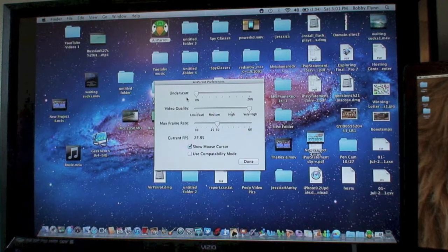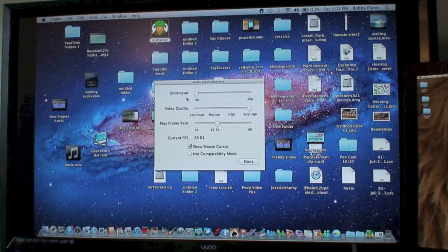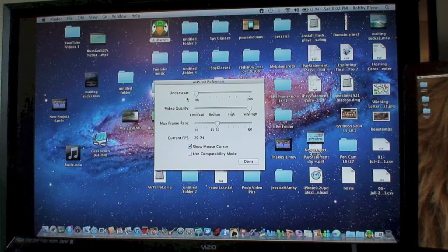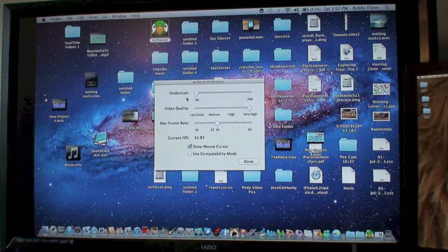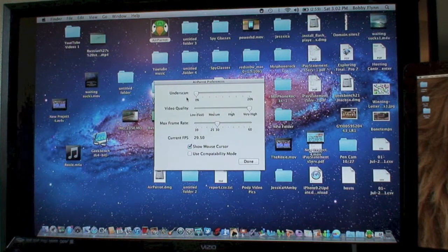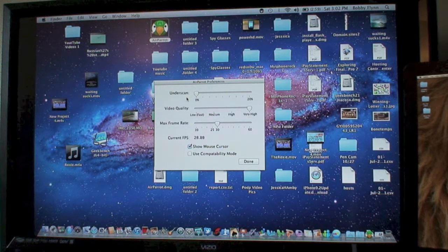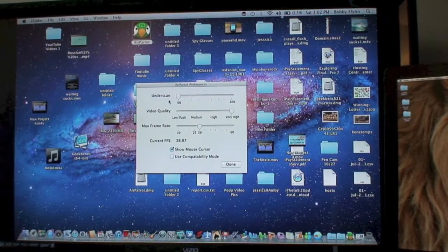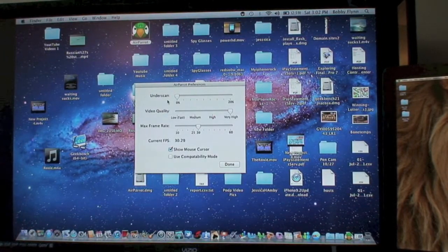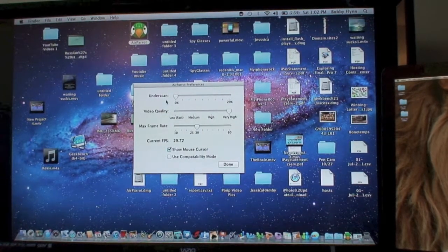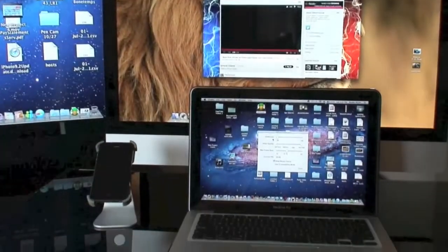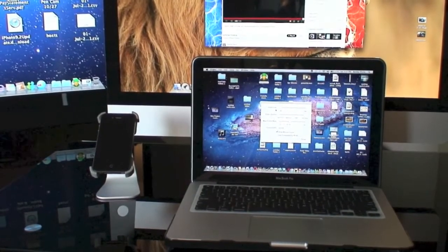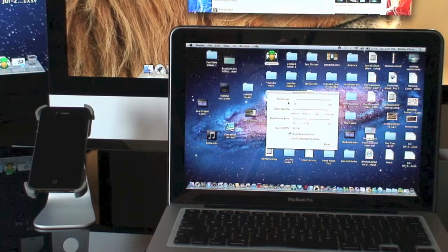I also did a video for the iMac which is basically the same exact thing. I just know some of you don't want to watch an iMac video because you have a MacBook Pro. You know, you have your preferences and you just want to watch whatever you want. So I just made one for each. It's really easy. Just turn your Apple TV on, download AirParrot, and install it. Can't get much easier than that.